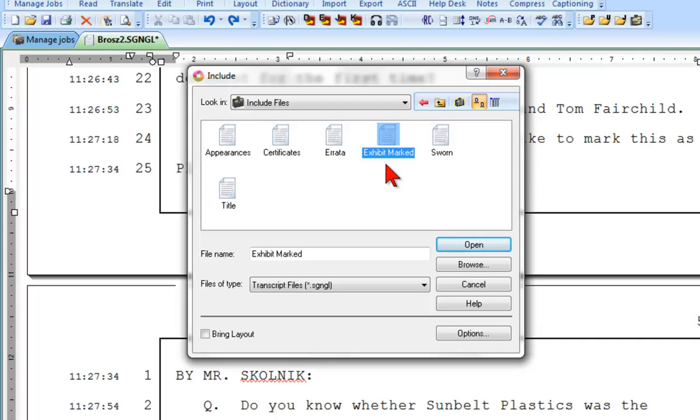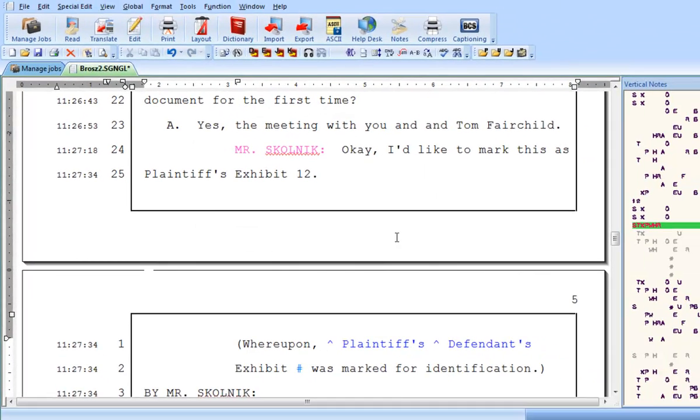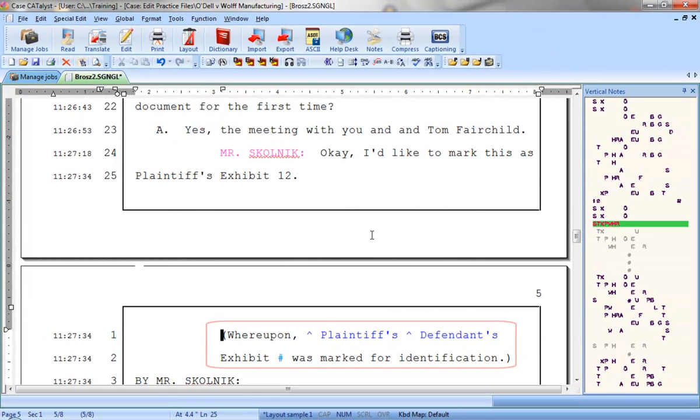OK. Let's go ahead and click Open or press Enter to include the exhibit marked parenthetical. Great! Now that the parenthetical has been included, I can fill in any information.